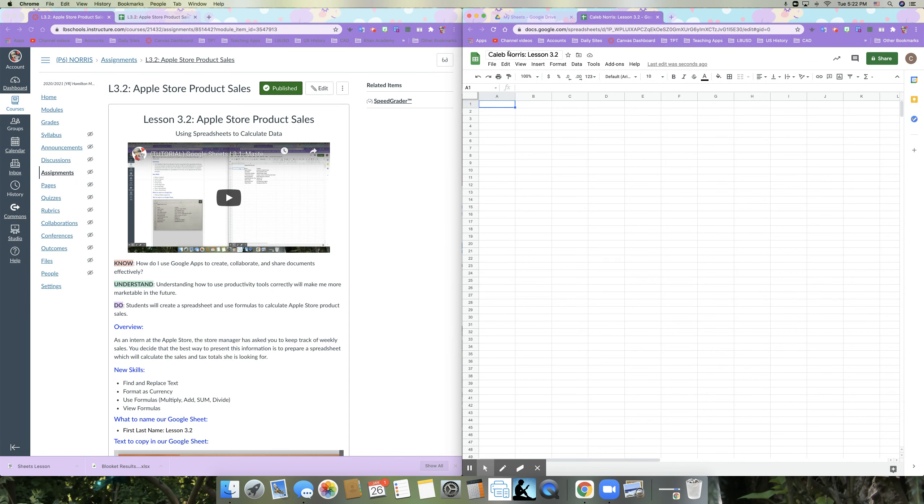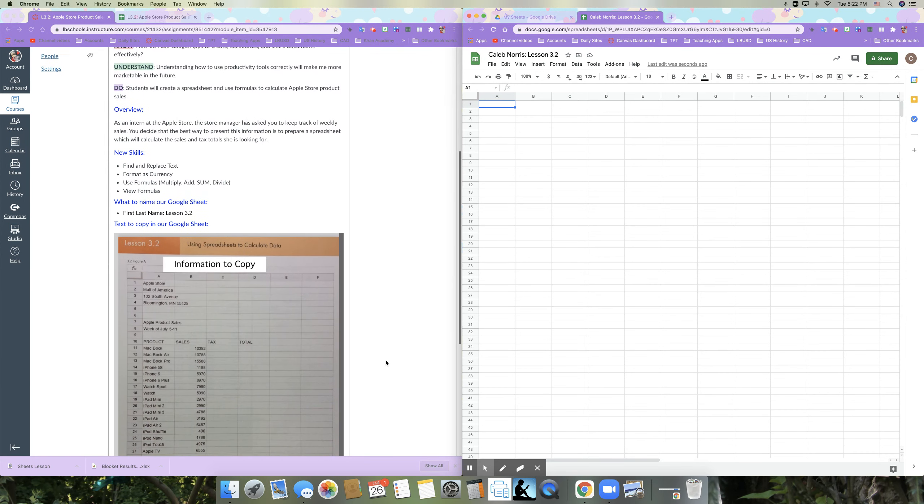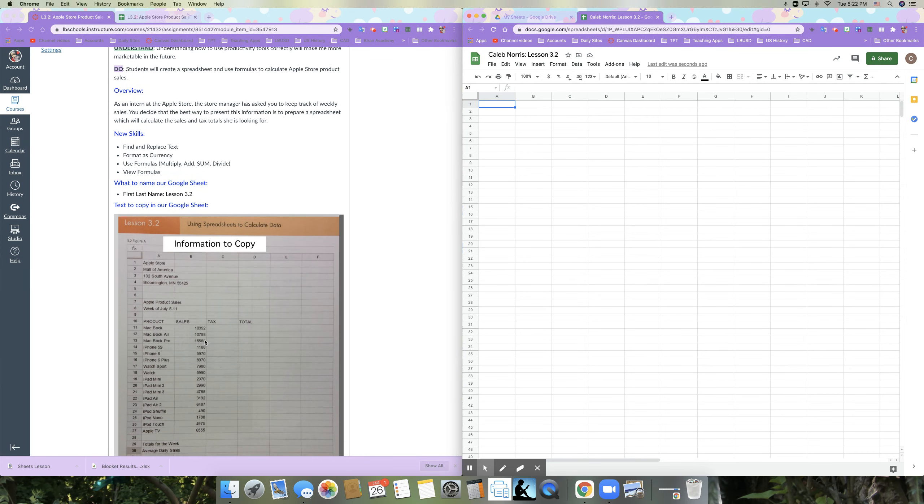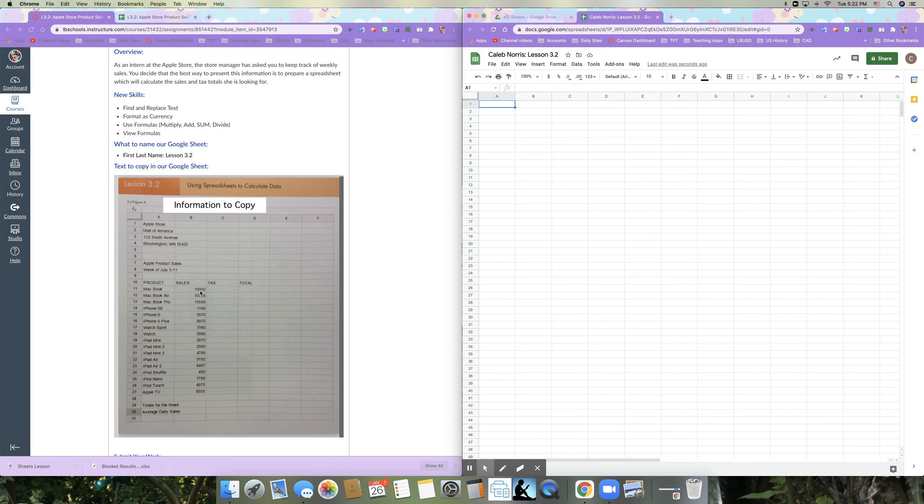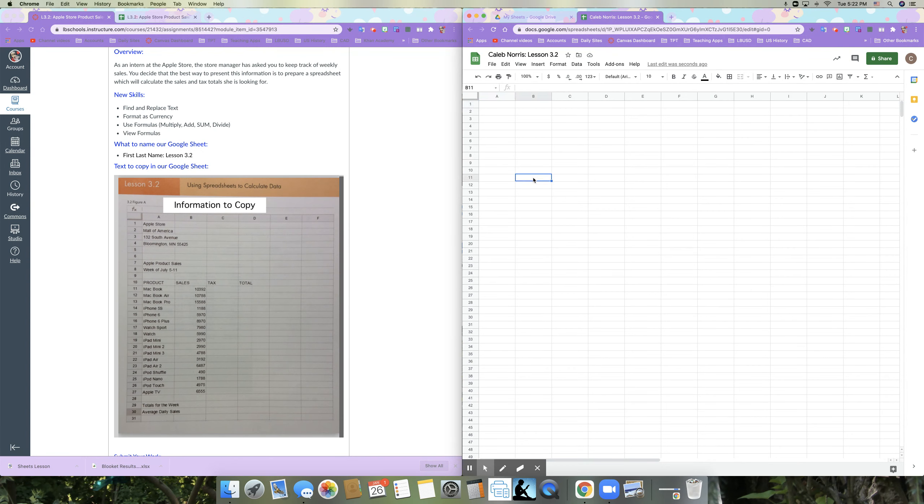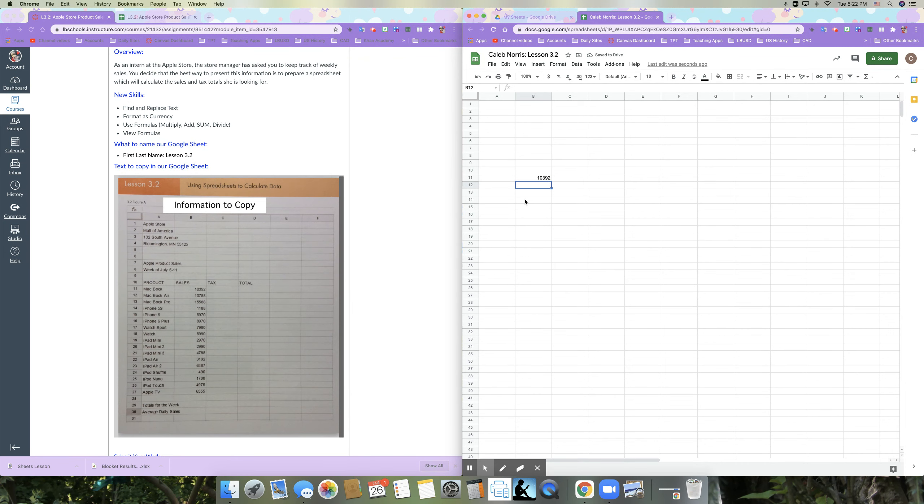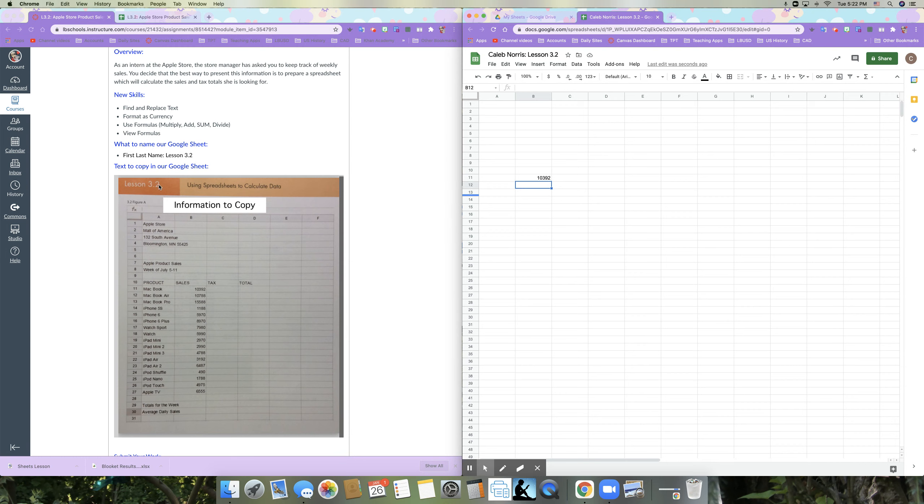So the first thing that I'm going to want to do is I'm going to want to enter the data that I see below. Now, in this example here in the data to copy, you can see that the numbers do not have any commas between them. And that's okay. If that happens, and I'm going to, this is cell B 11. So in cell B 11, I'm going to type that number 10392. So in this case, it does. If by chance it happens that you, it automatically, there's a setting on your computer where it will automatically change it to commas. That's fine as well. It doesn't matter.